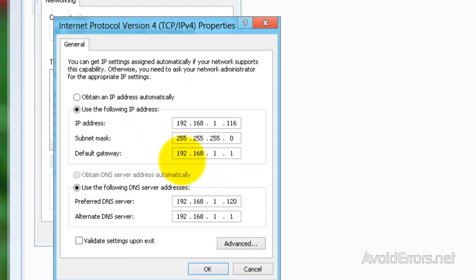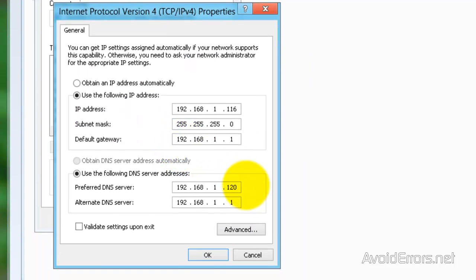And here I have my DNS pointing to my 2012 server. This is good, so I have already set up, so I'm going to cancel this. Close, close all this.